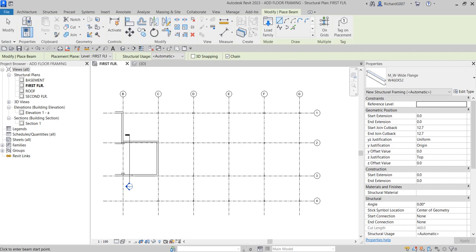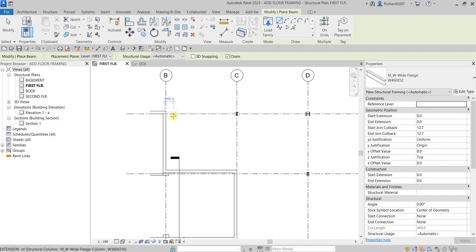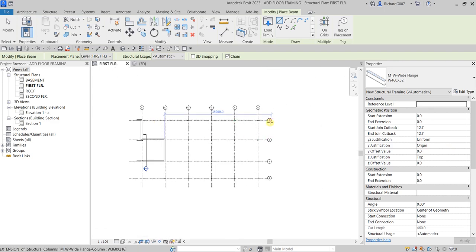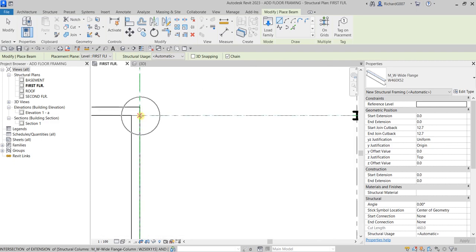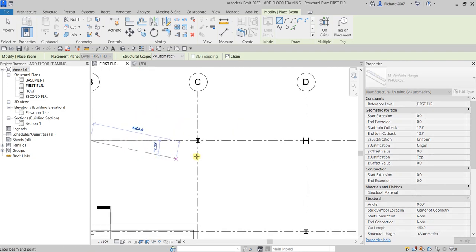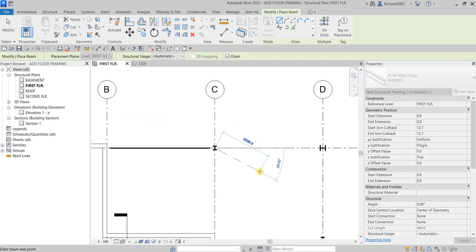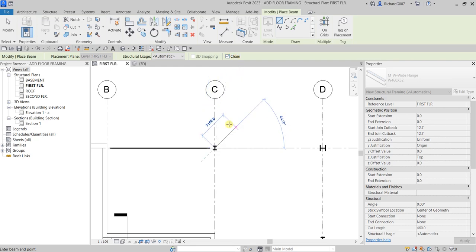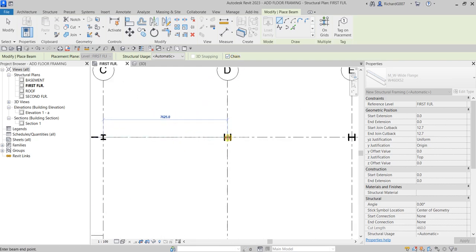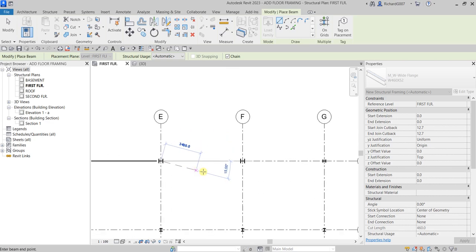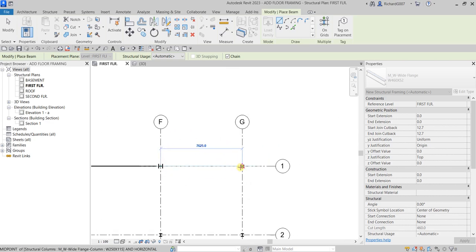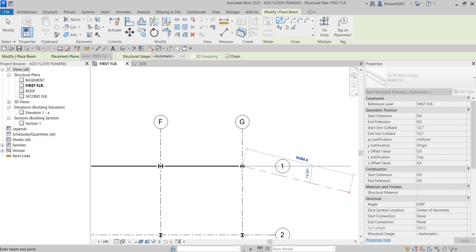Now we're going to place our beams or steel girders. I'm going to pick the intersection of my B1 grid. With Chain checked we can continuously create beams, so let's click B1, then P1, up to C1. The beam tool stays active because Chain is checked, so we continuously place it on D1, E1, F1, and G1.